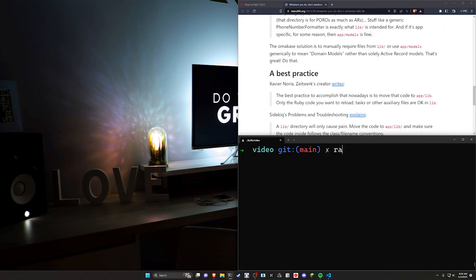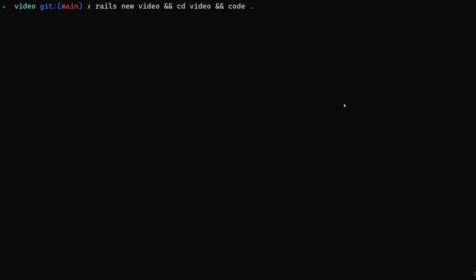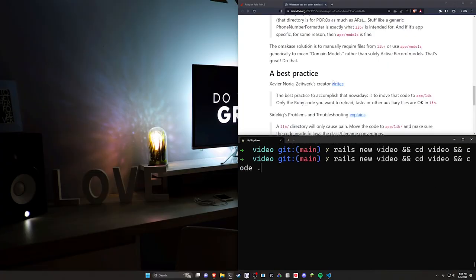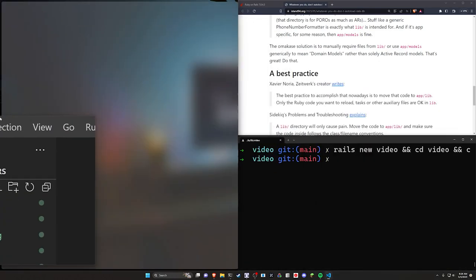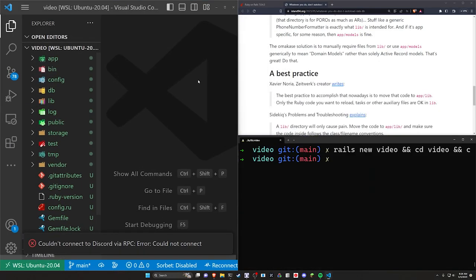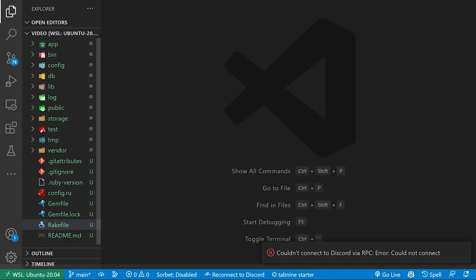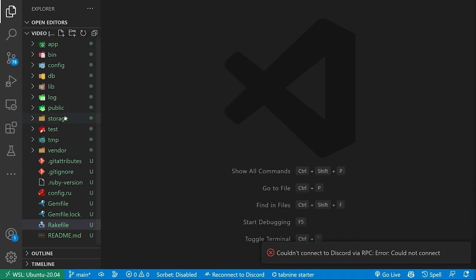We're going to do a Rails new video. I'm going to hit the up arrow key. So we'll CD into the video and then we'll run a code dot. And then inside of our video, because I already have this open, you can just come over here and I'm going to full screen this actually. So I have a very contrived example here, but hopefully it'll get the point across. We have our lib directory over here.